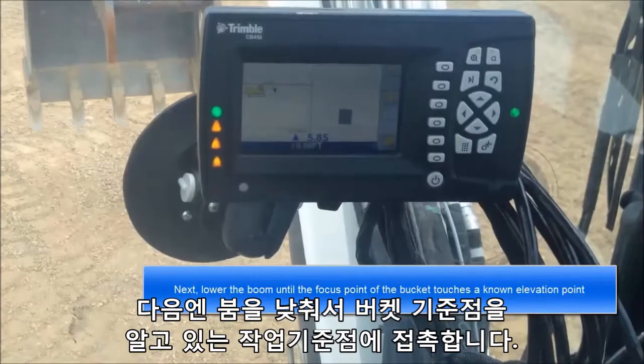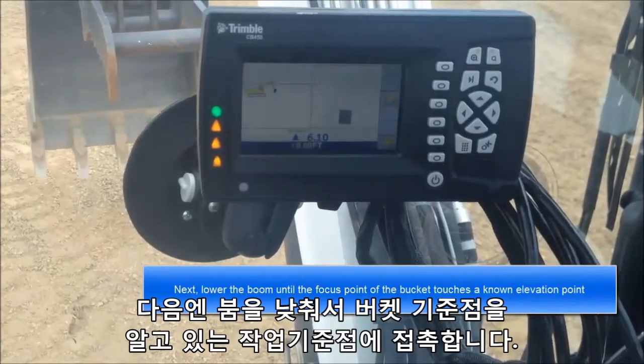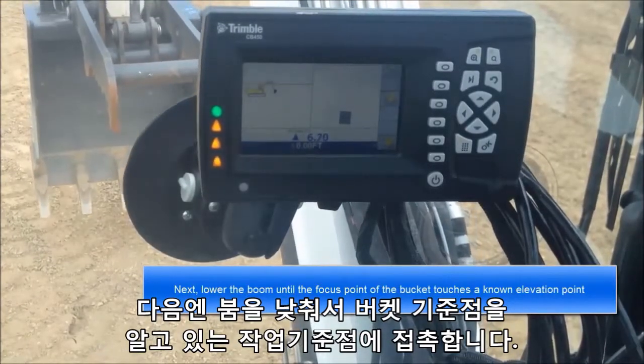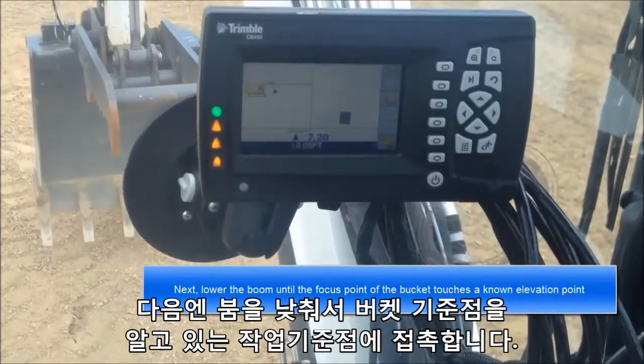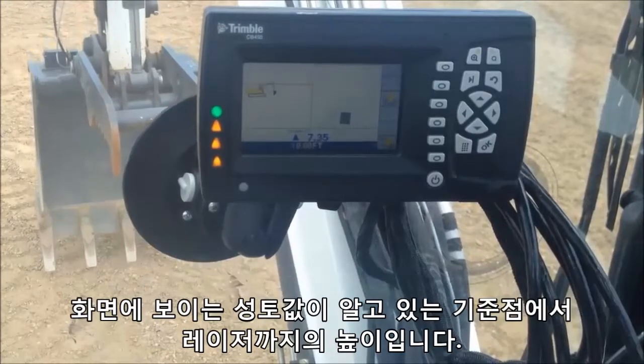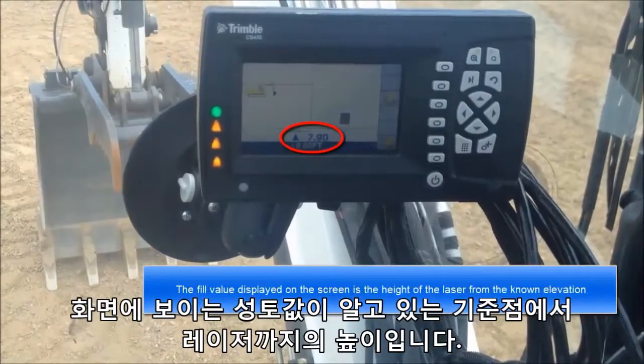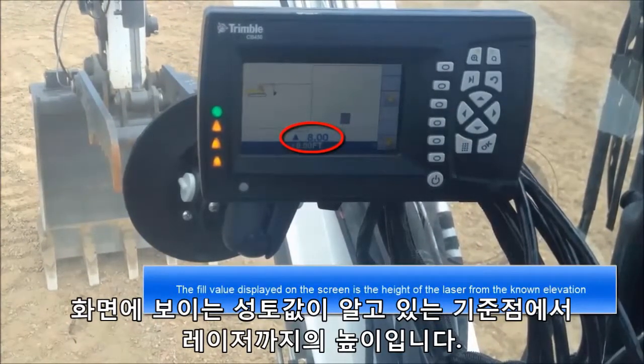Next, lower the boom until the focus point of the bucket touches a known elevation point. The fill value displayed on the screen is the height of the laser from the known elevation.